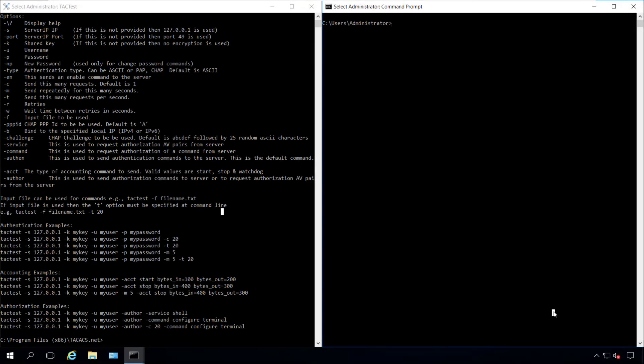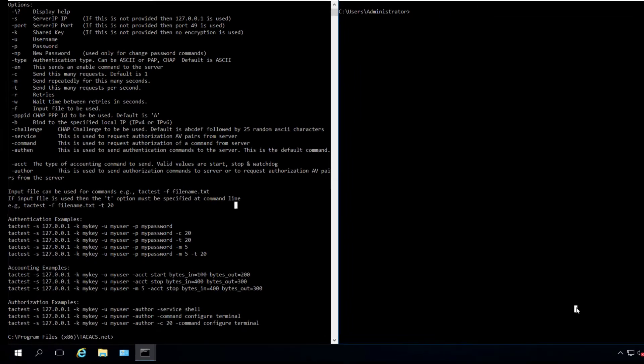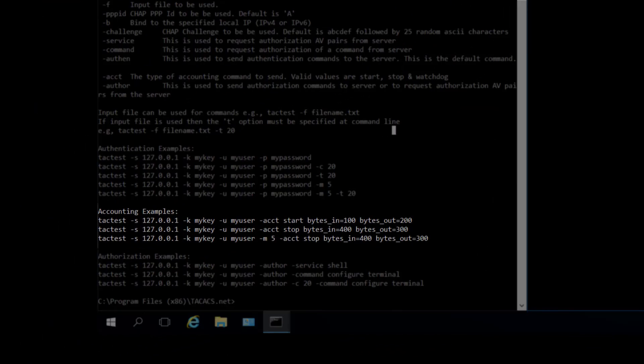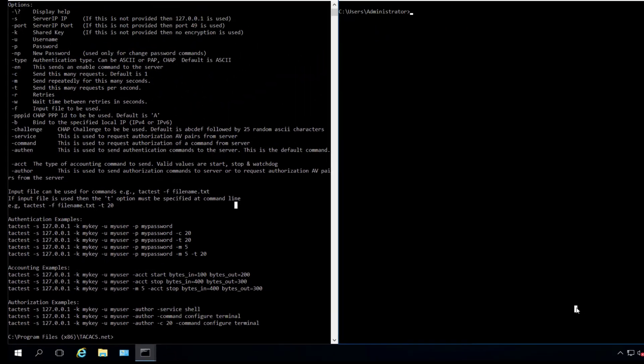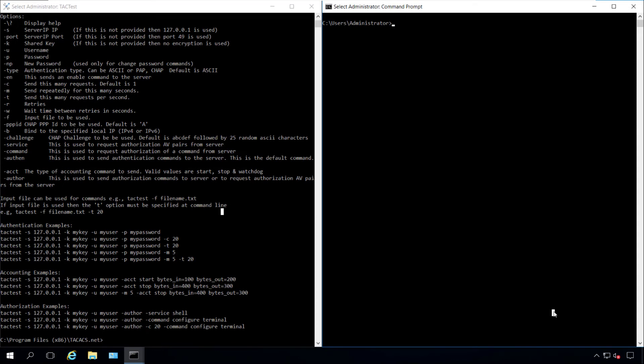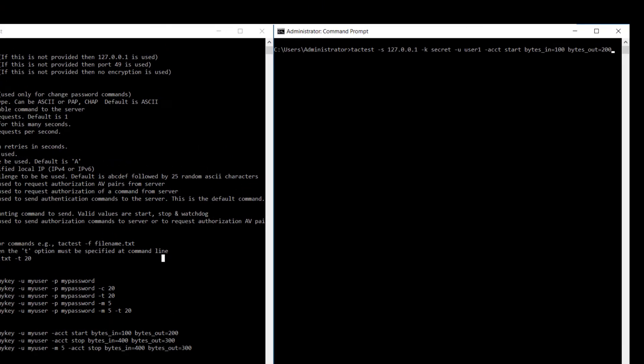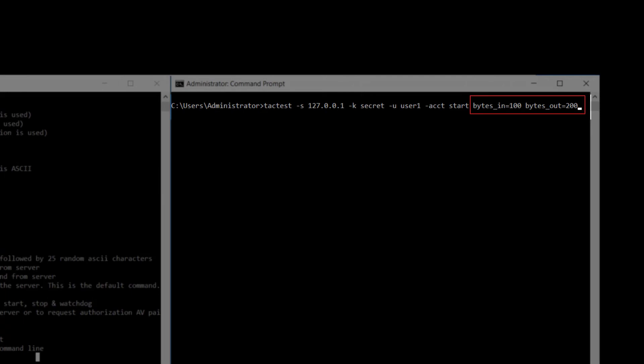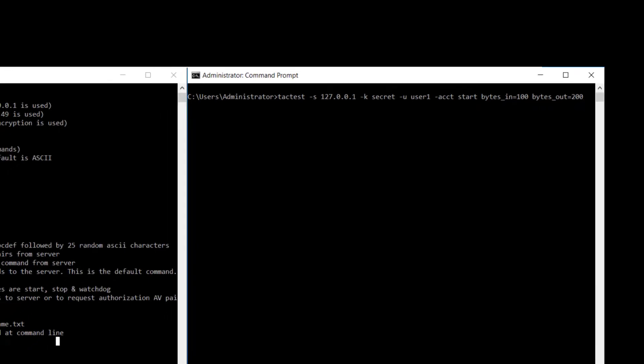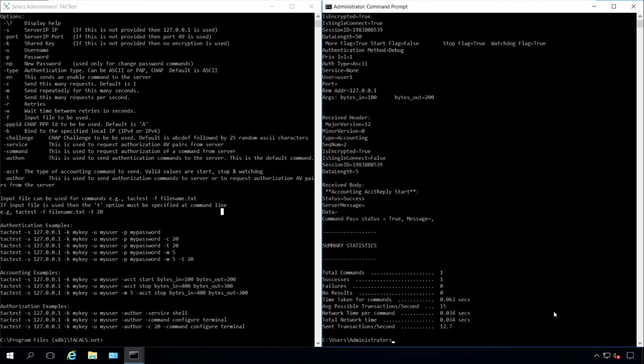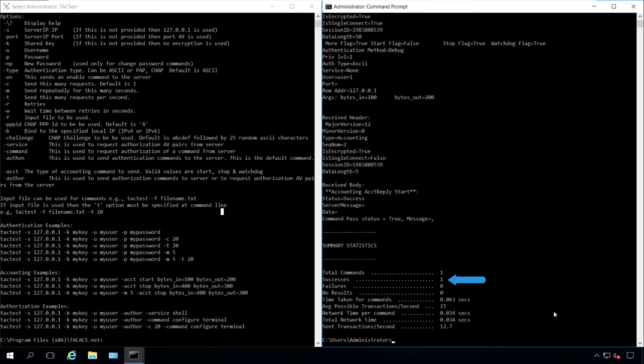We can also run TacTest to evaluate TACACS server accounting. The command syntax is similar to authorization. In this example, I'll use user1 with these attributes. These are the number of bytes transferred between the client and server. By looking at the output, we know that accounting is working properly.